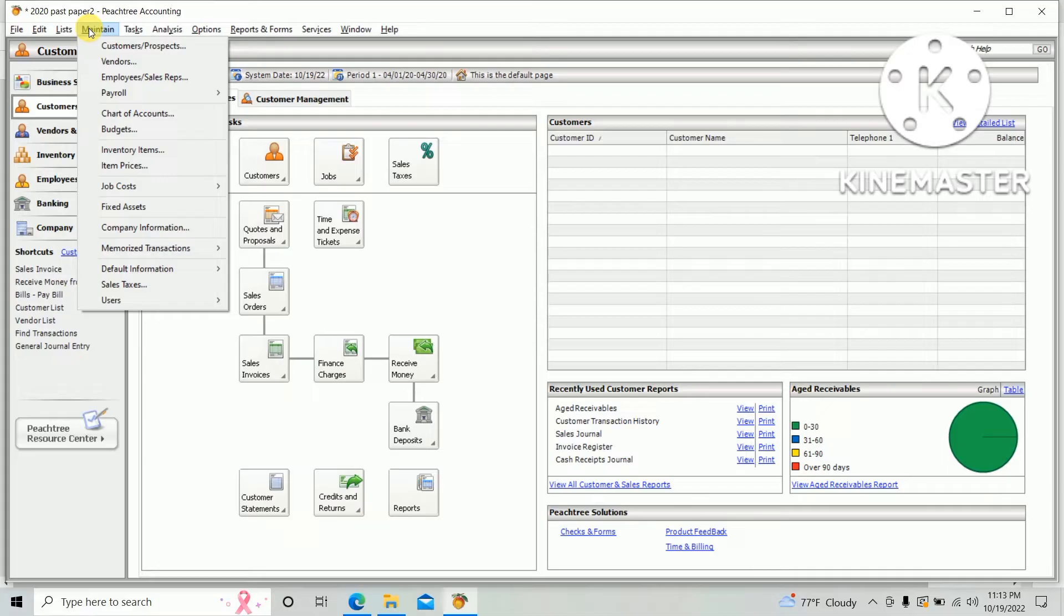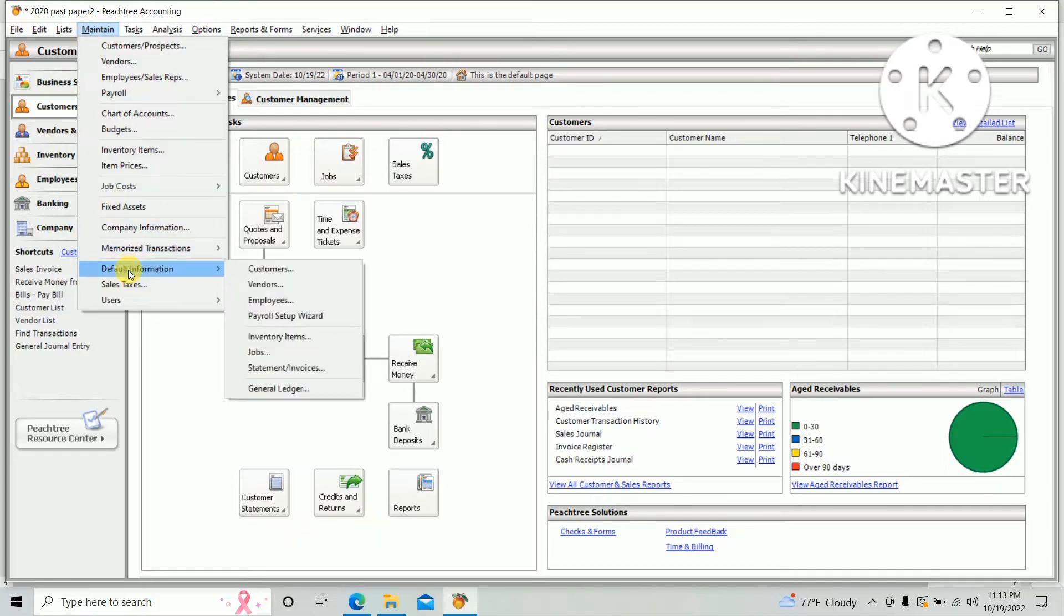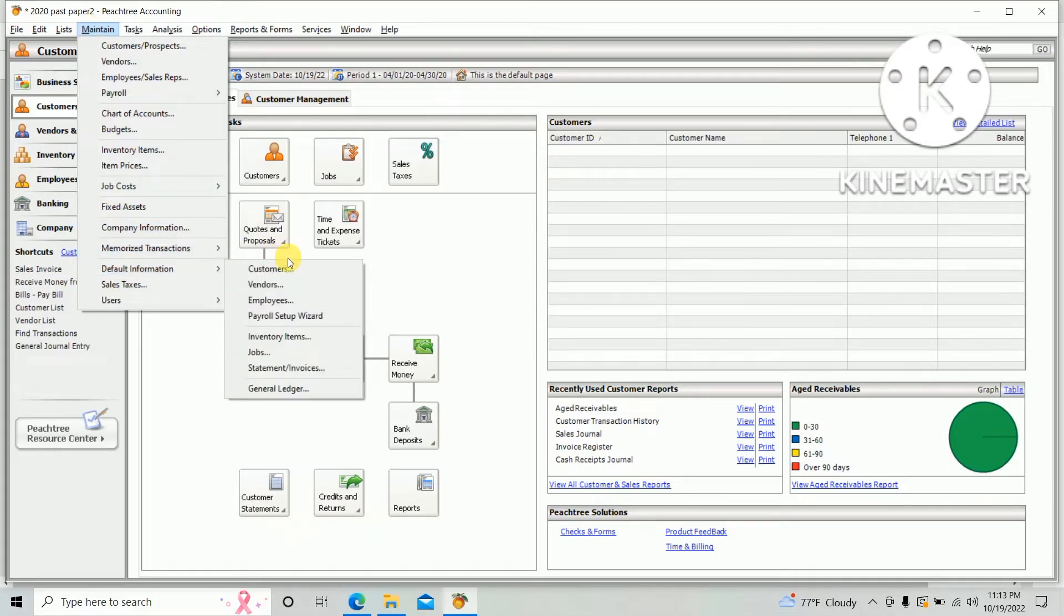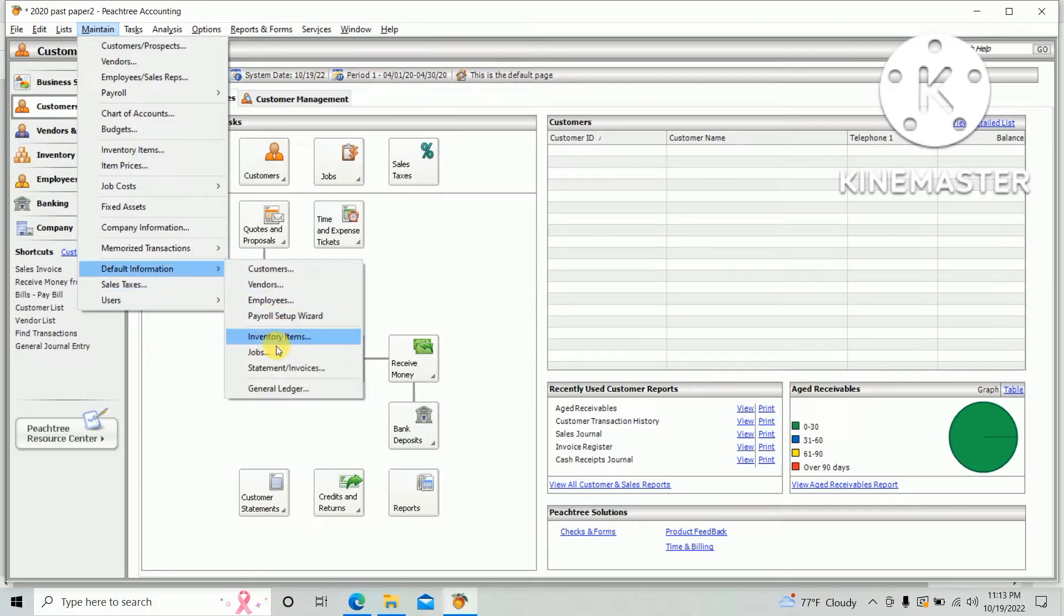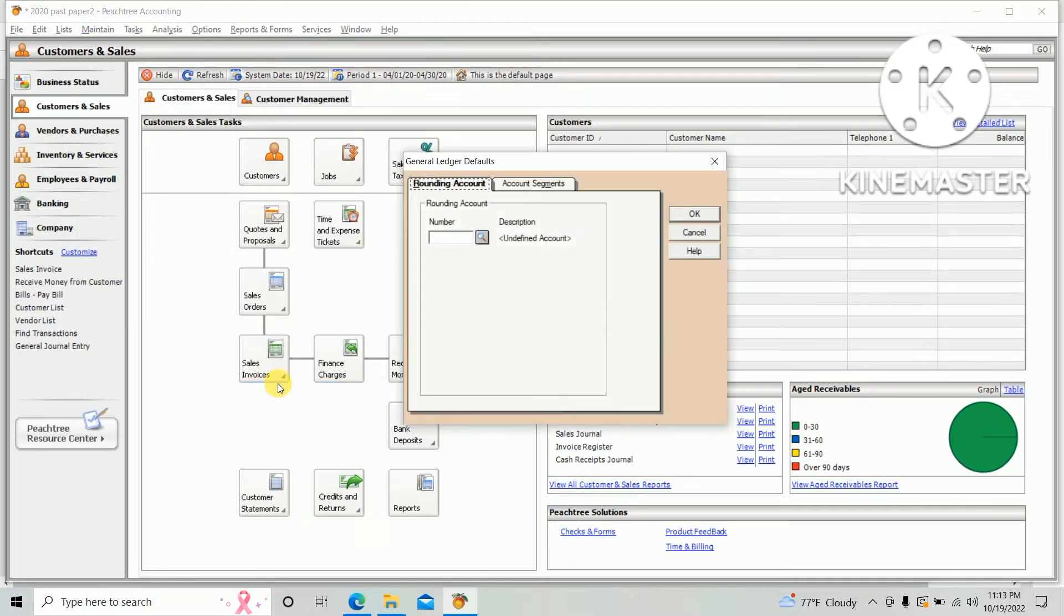the Maintain and click Default Information, then click General Ledger. There's an option for rounding account, so you